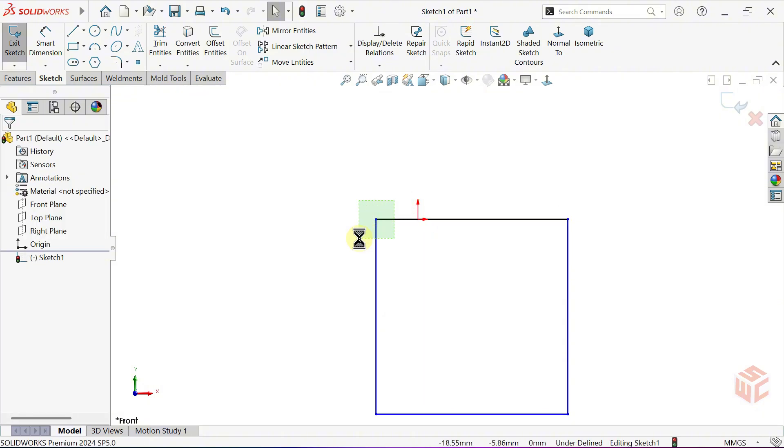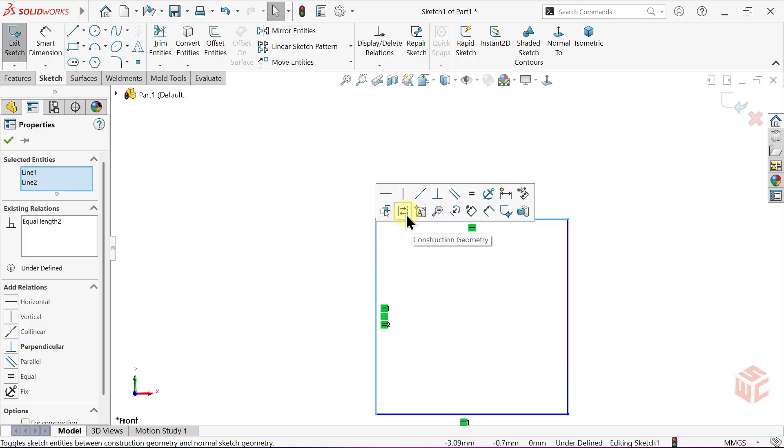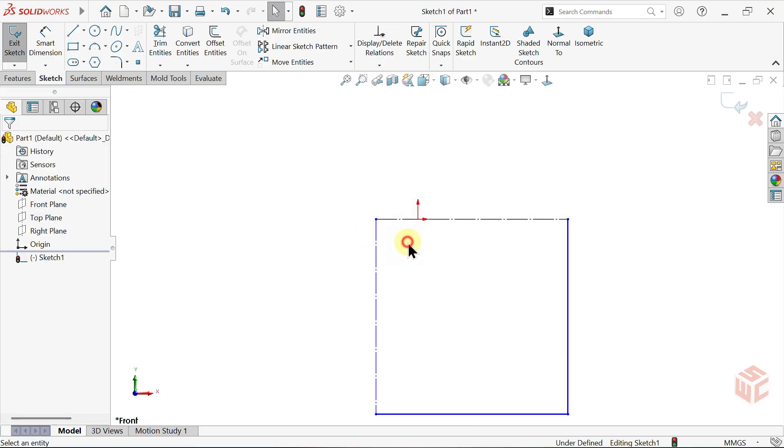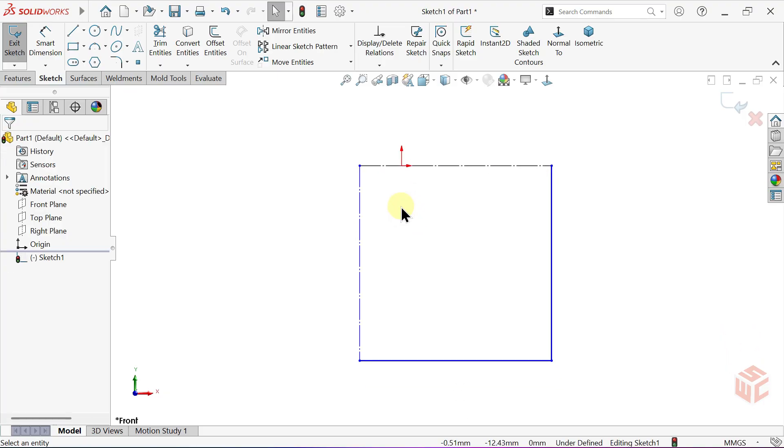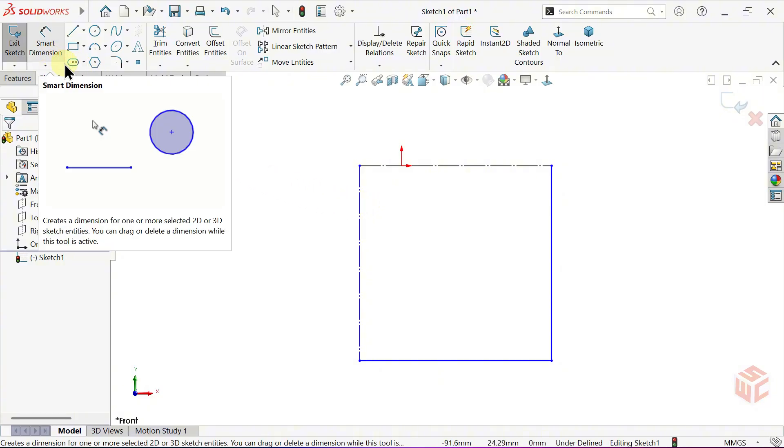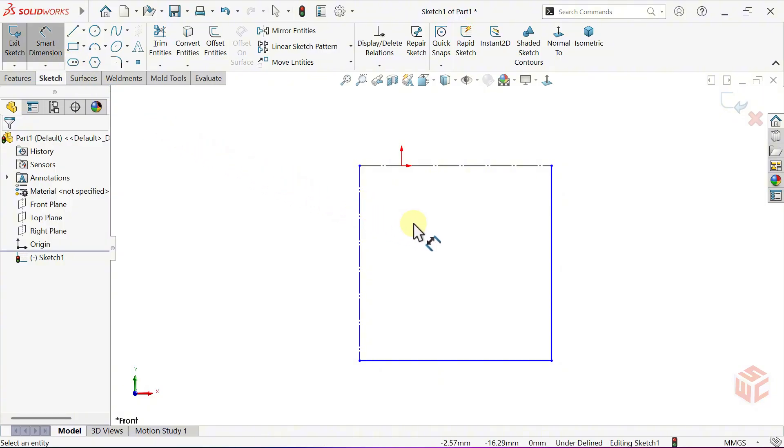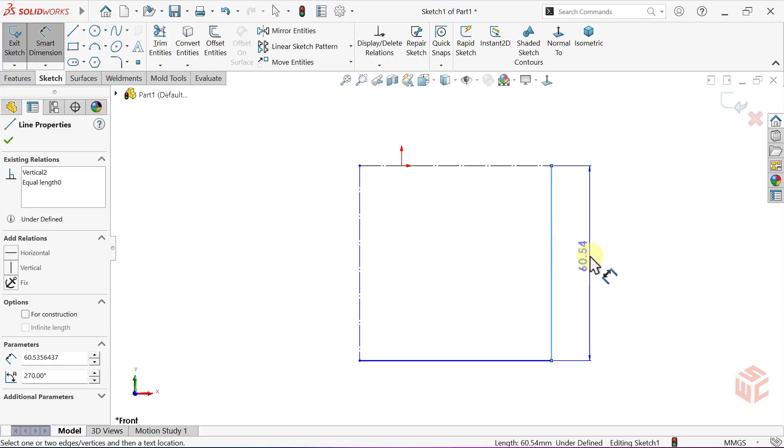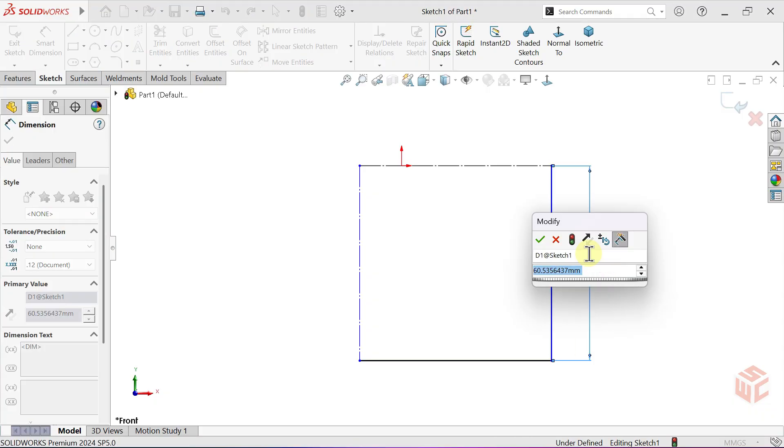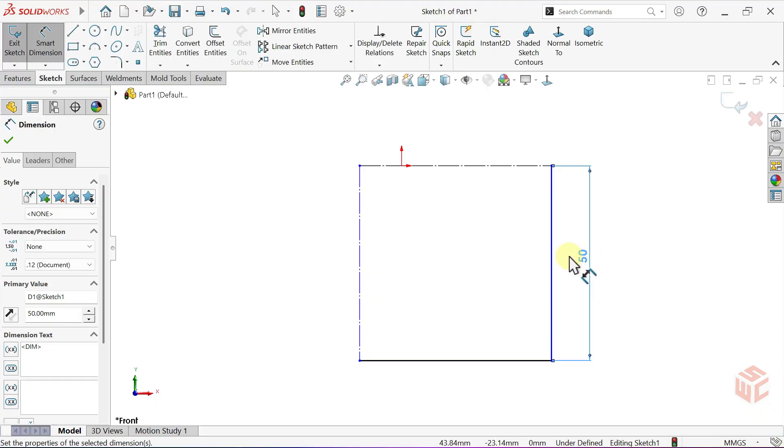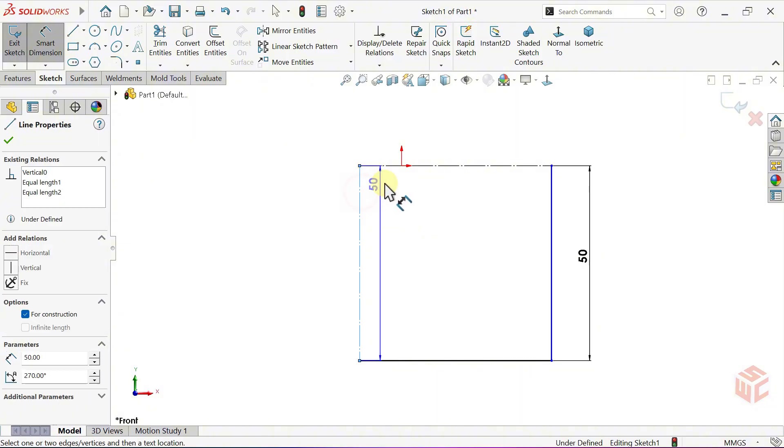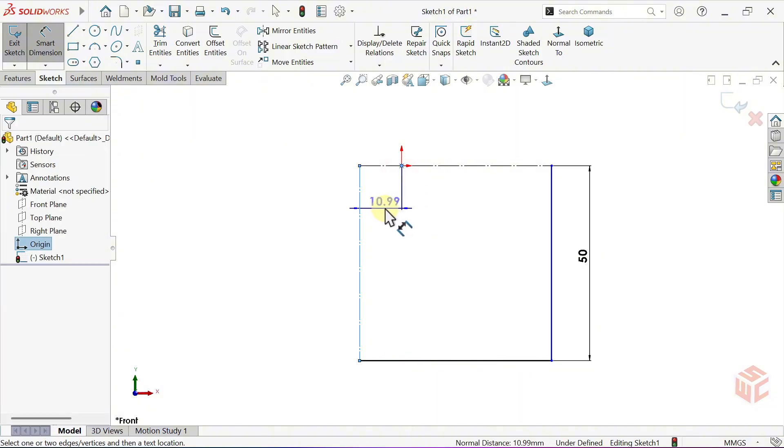Now, select these two edges and convert them to construction geometry. Activate the Smart Dimension tool. Give one edge a dimension of 50 millimetres. Set the distance between this edge and the origin to 10 millimetres.